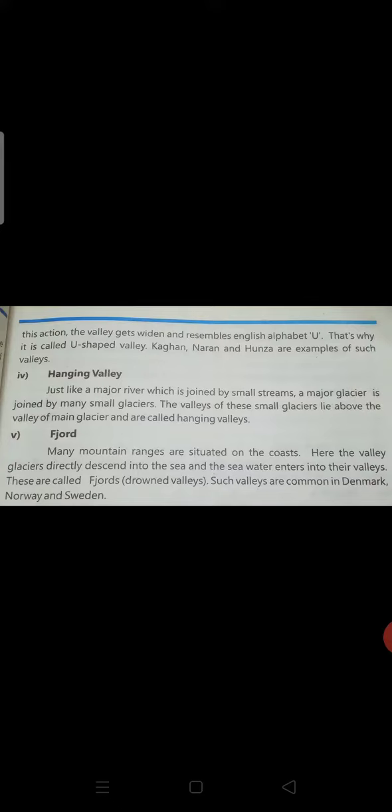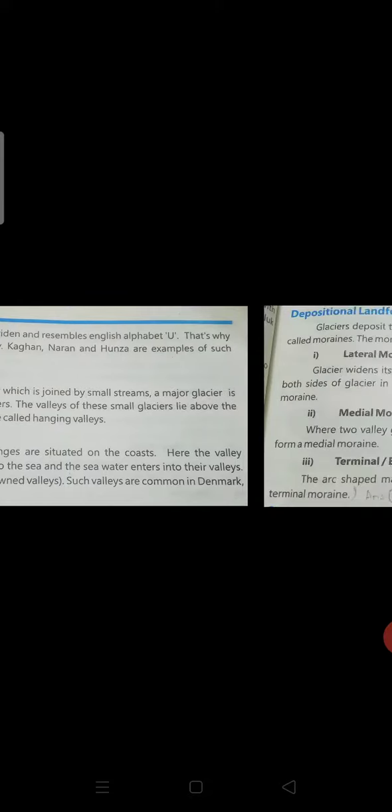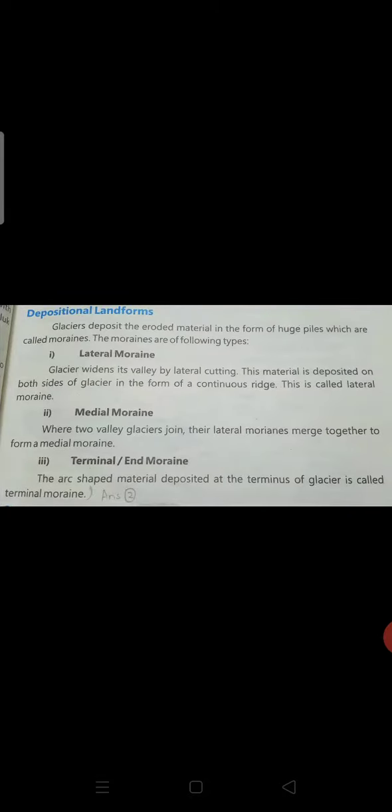Hanging valleys — this is also part of question number two, and you will write down this position in landforms.